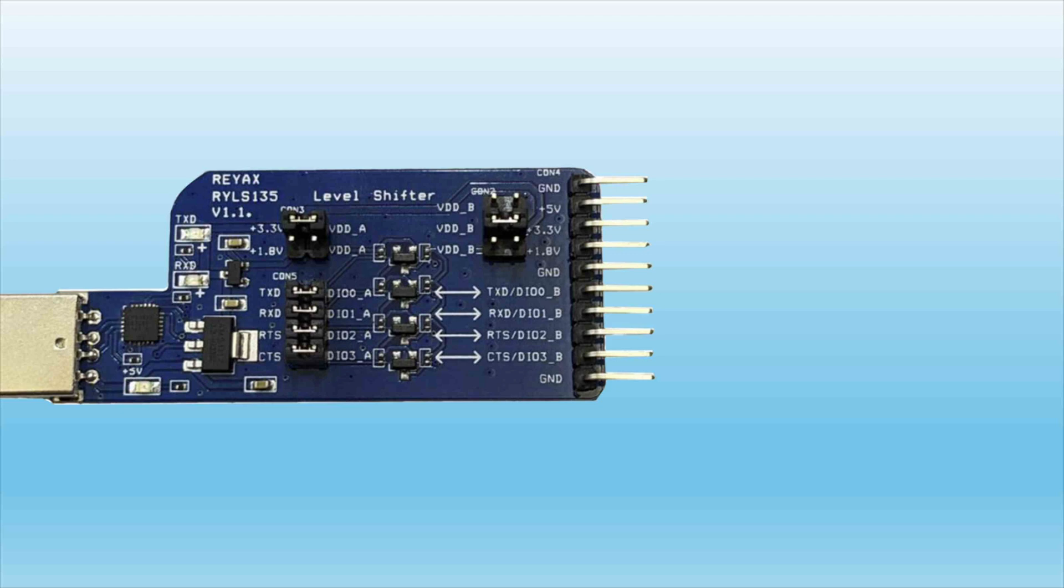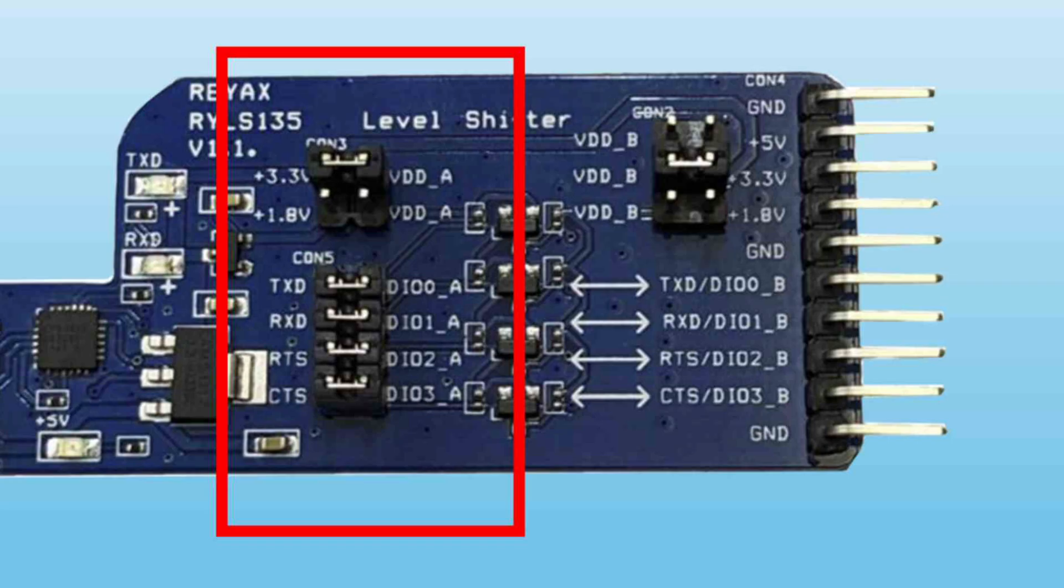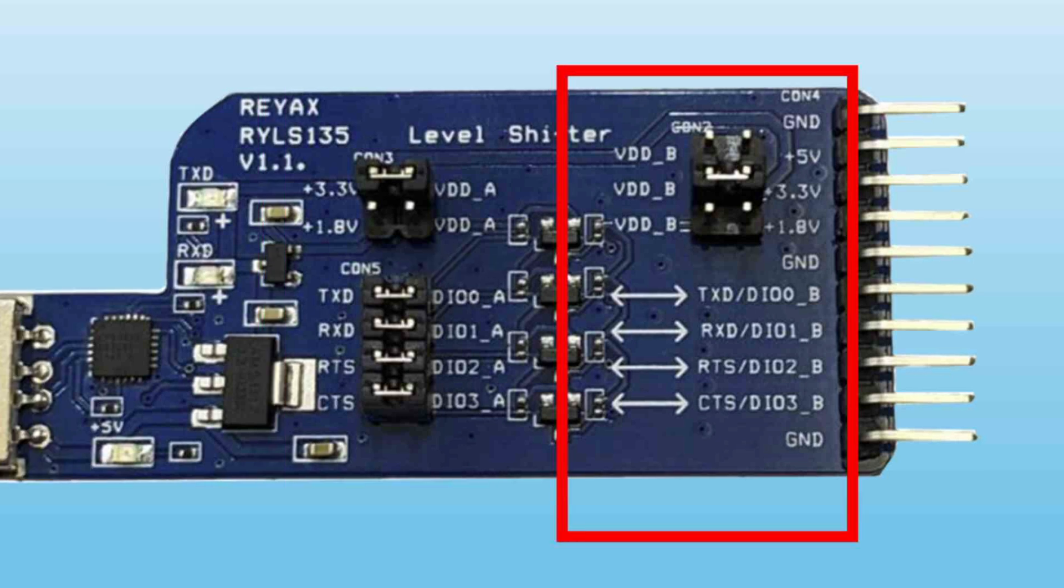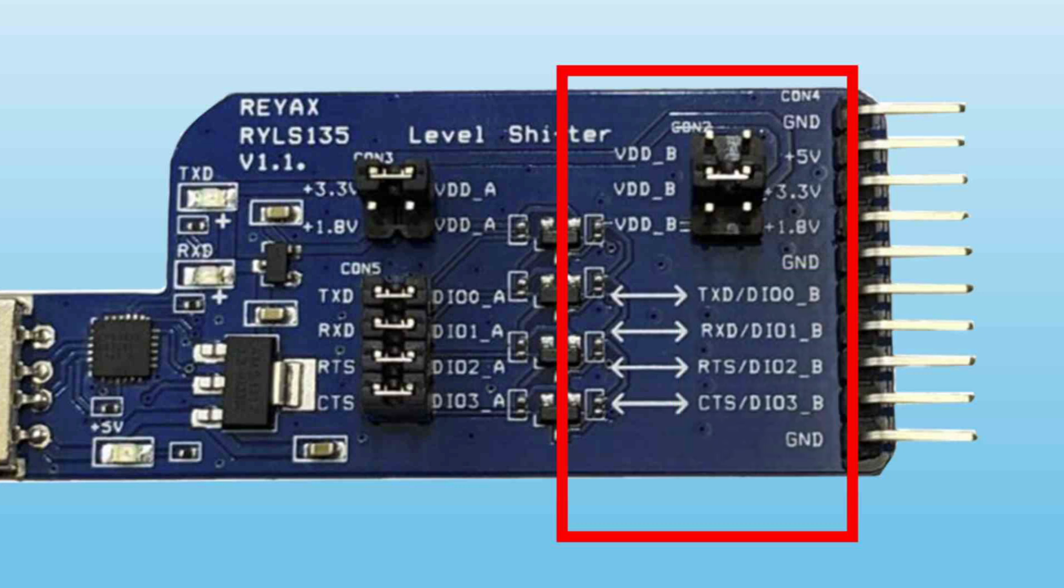The RYLS-135 is a voltage-level shifter that makes it safe and easy to connect to UART devices that use different voltages. The board has two sides: side A connected through the CON5 header, and side B connected through the TX, RX, RTS, and CTS header pins.